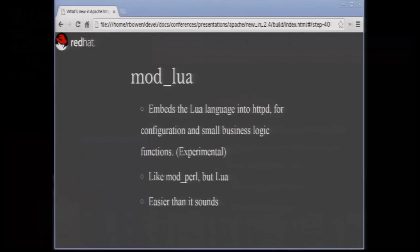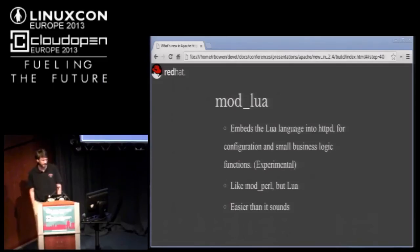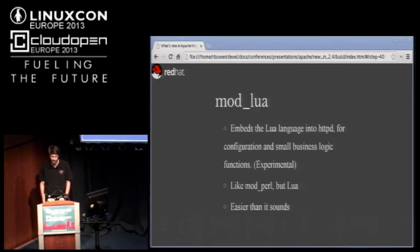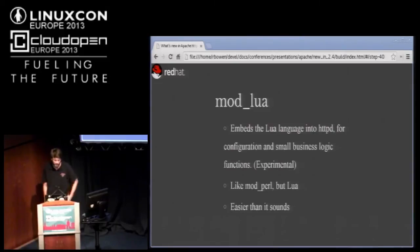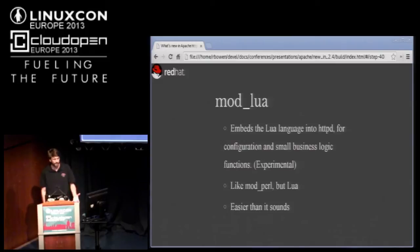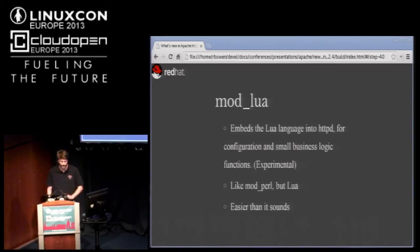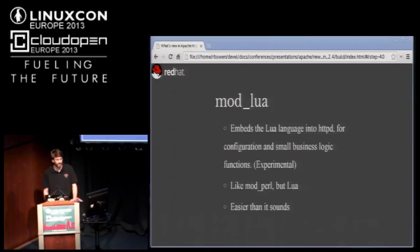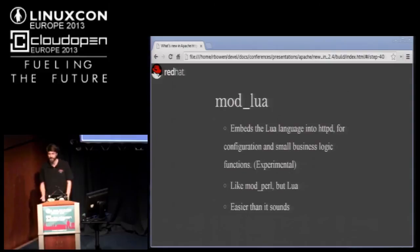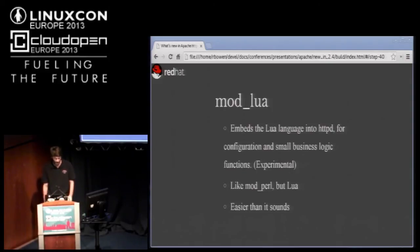Any Lua programmers here? Okay, just one. Mod Lua is a lovely new module that allows you to embed Lua in the web server. Those of you that are familiar with Mod Perl, somewhat older technology, does the same thing with Perl. It allows you to call any phase of the web server API from Lua. It's a really great way. It's a very rapid way to develop applications in Lua on top of the Apache web server.